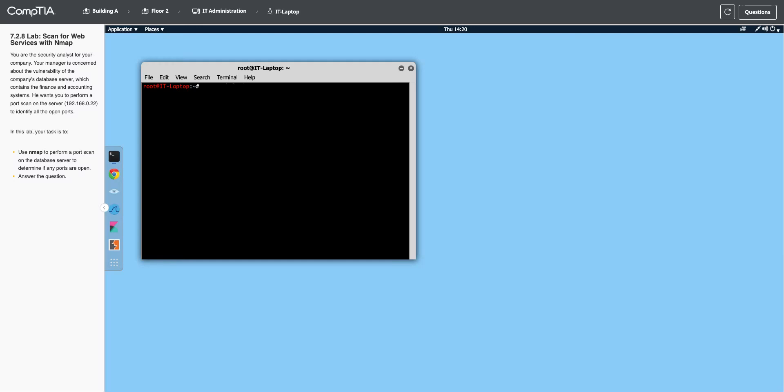This is lab 7.2.8. We are going to scan for web services with nmap.